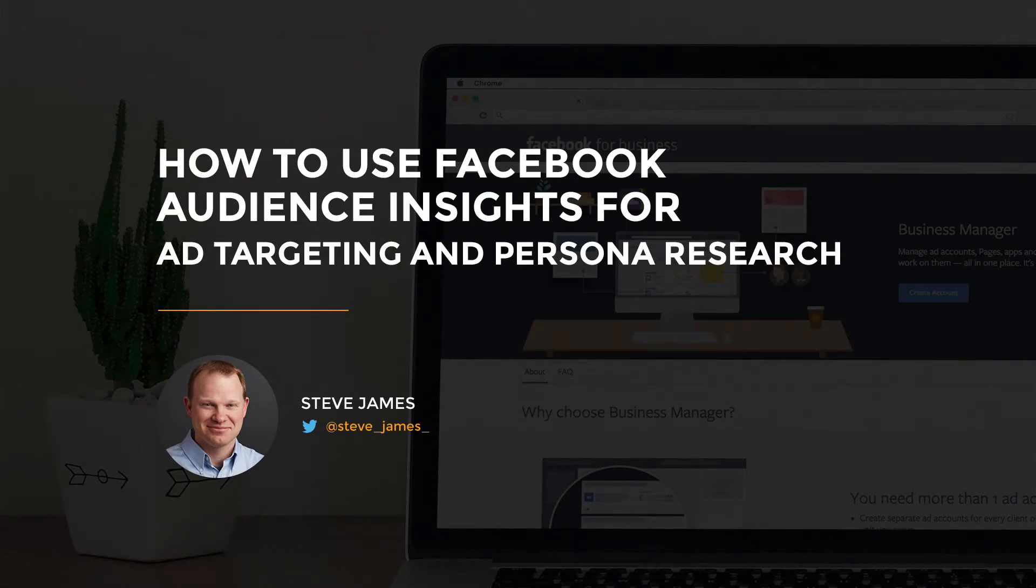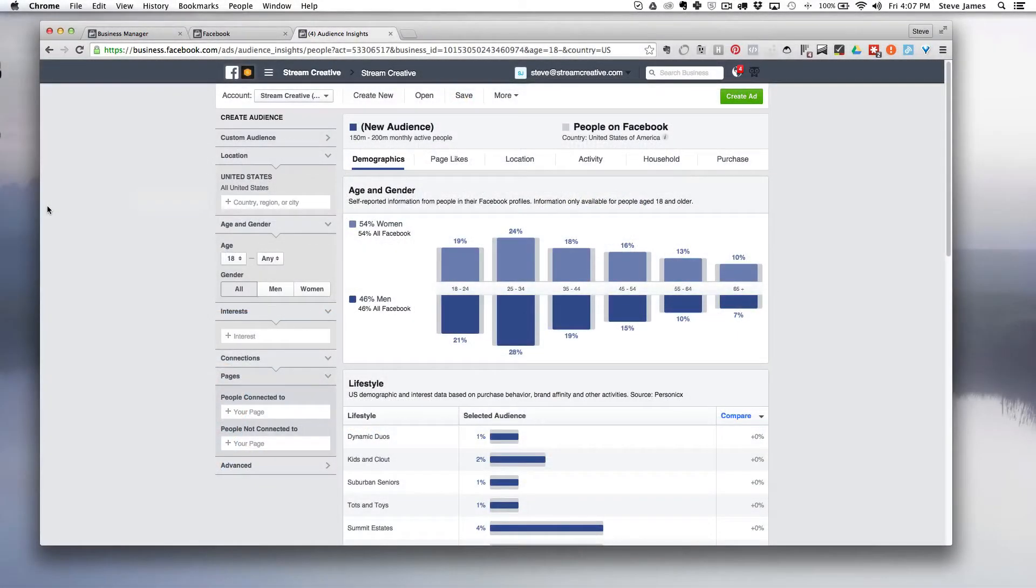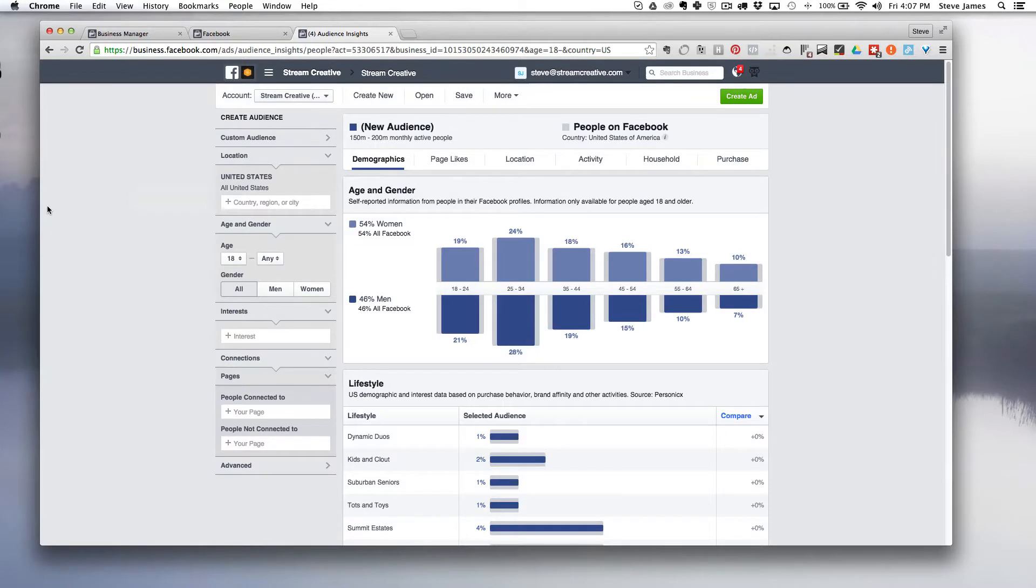Hey everyone, today we are going to be talking about Facebook Insights. This is one of my go-to tools for researching personas and also for targeting ads in Facebook and finding out demographic information.